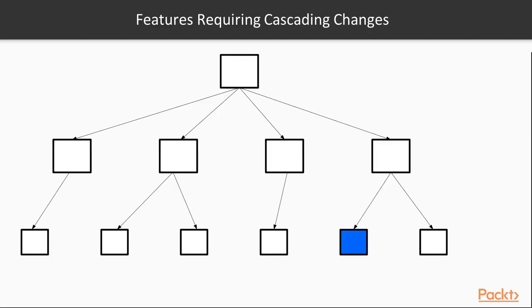This is a more classical example in a microservices architecture. We'll assume that our team owns the service colored in blue at the bottom. We are planning to release a new feature and we realize that in order for that feature to reach our customers, we need to make some changes to our upstream service so that it can make use of the new feature.